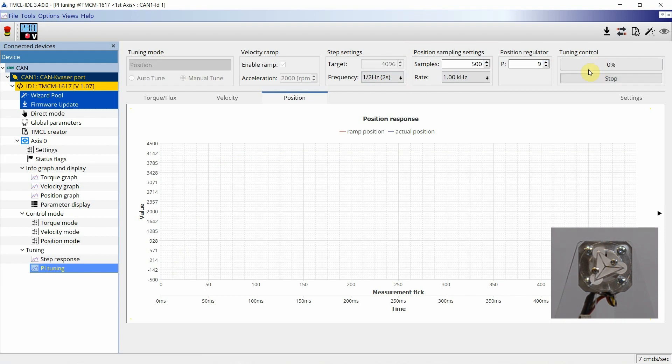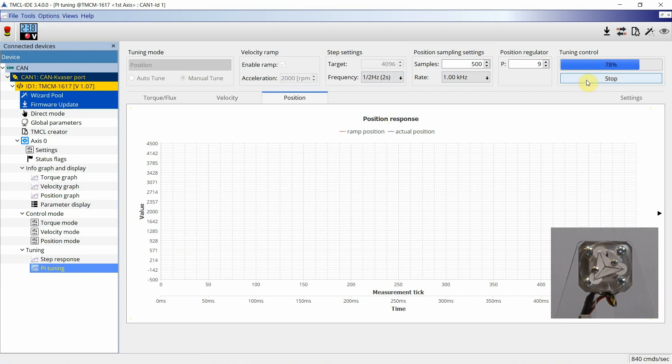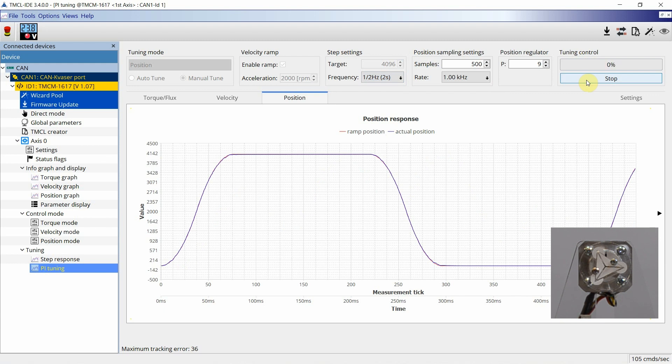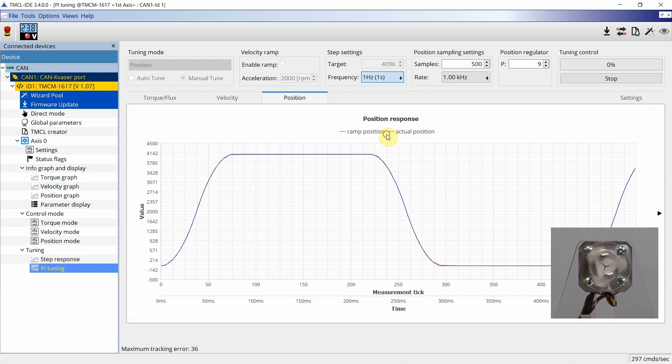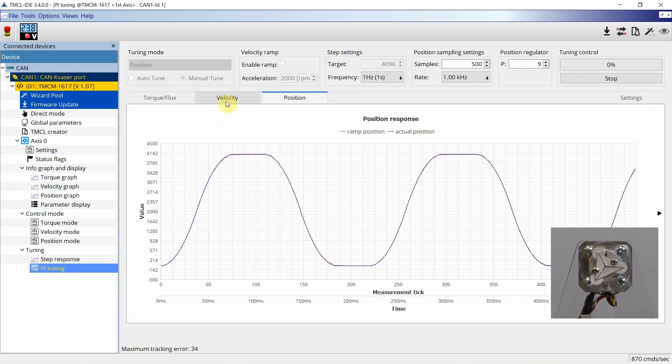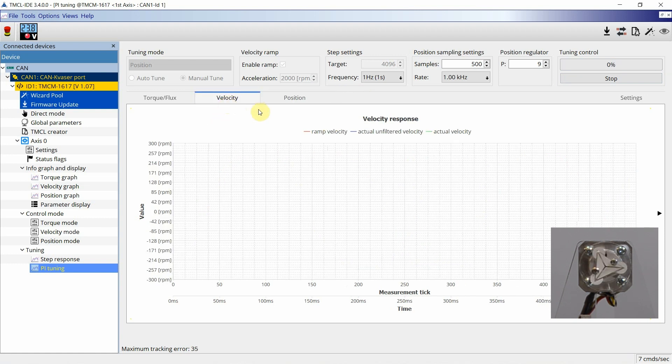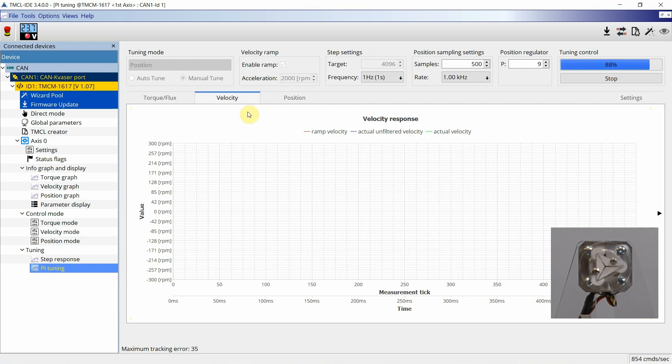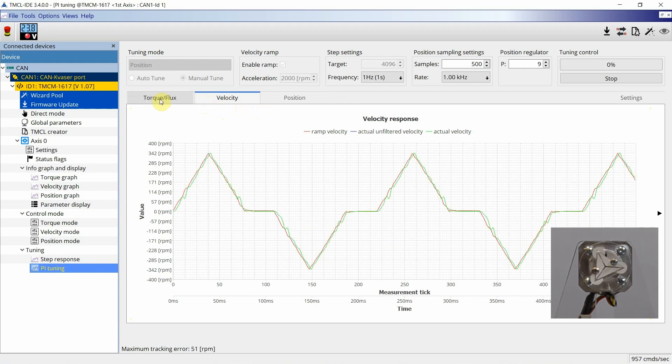When starting the manual mode, the data is read from the module and loaded consecutively to the TMCL IDE. The PI parameters can be adjusted on the fly and the inner loop such as the current values can be monitored.